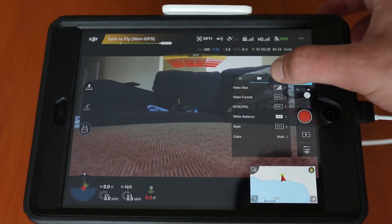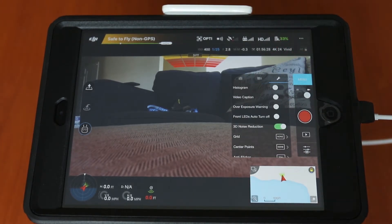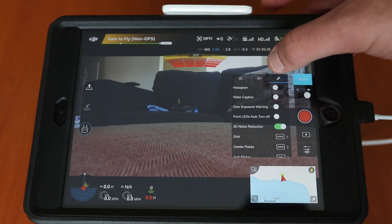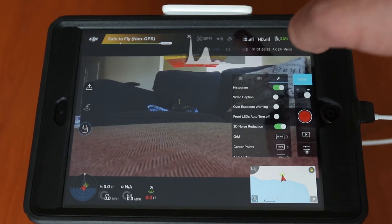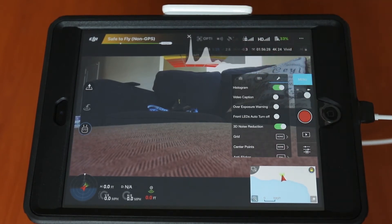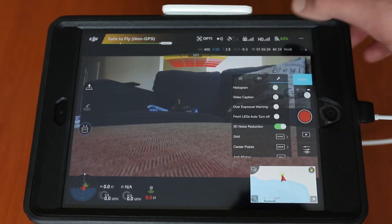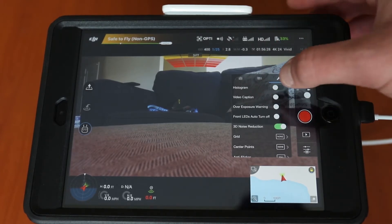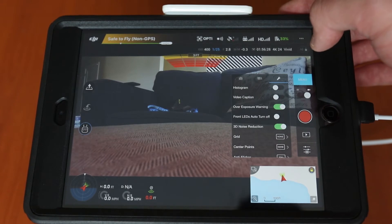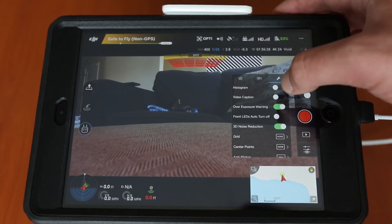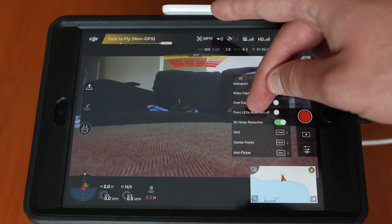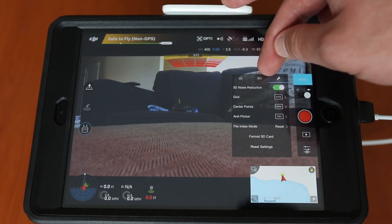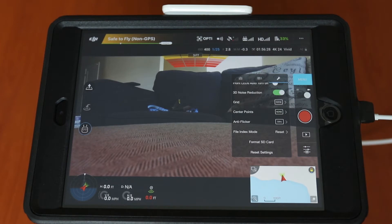To the right of these photo/video menus you have a little wrench, and that will give you some more advanced options. You can turn on a histogram to watch as you're filming or taking photos. You can turn a video caption on, put on zebra bars if you want an overexposure warning — that's actually fairly helpful. You can turn on a grid, set anti-flicker, and finally you have the option to format your SD card, which is pretty important.